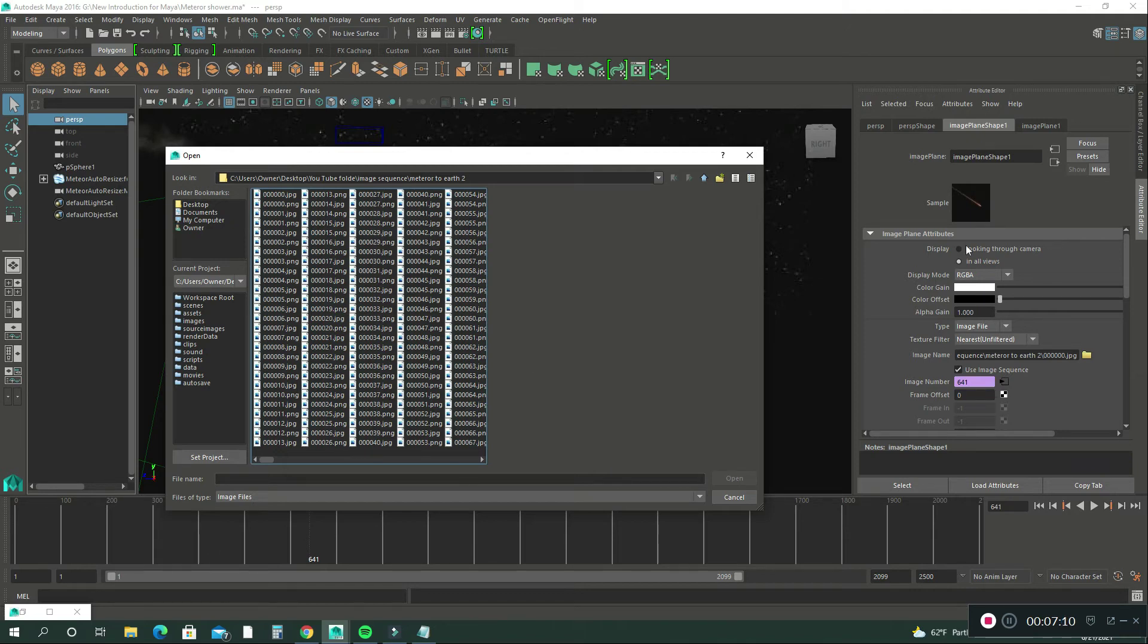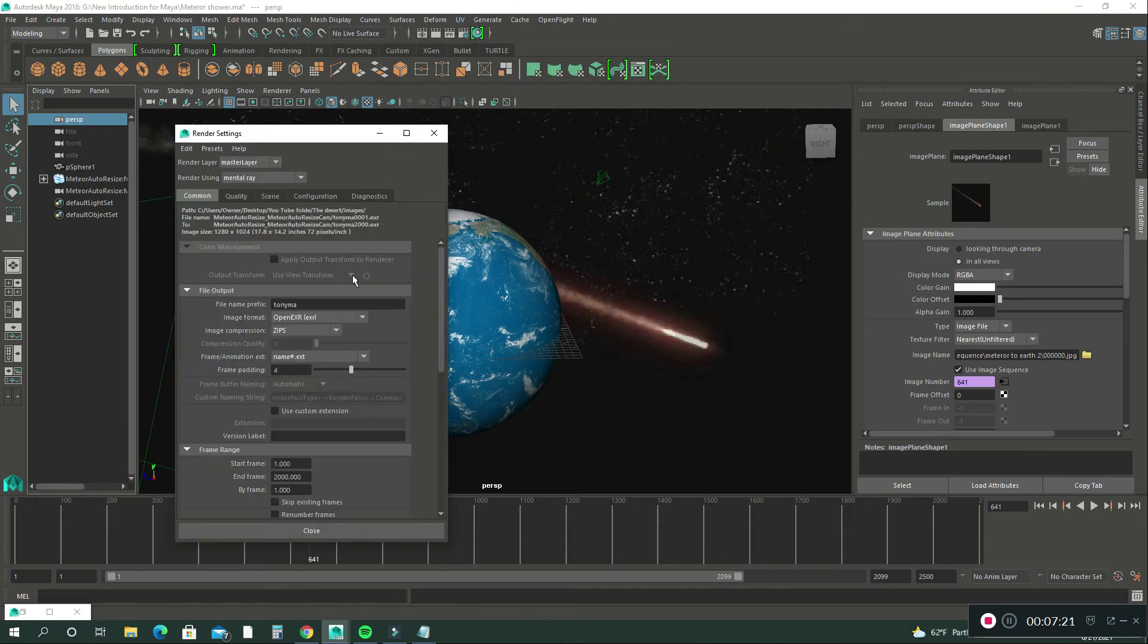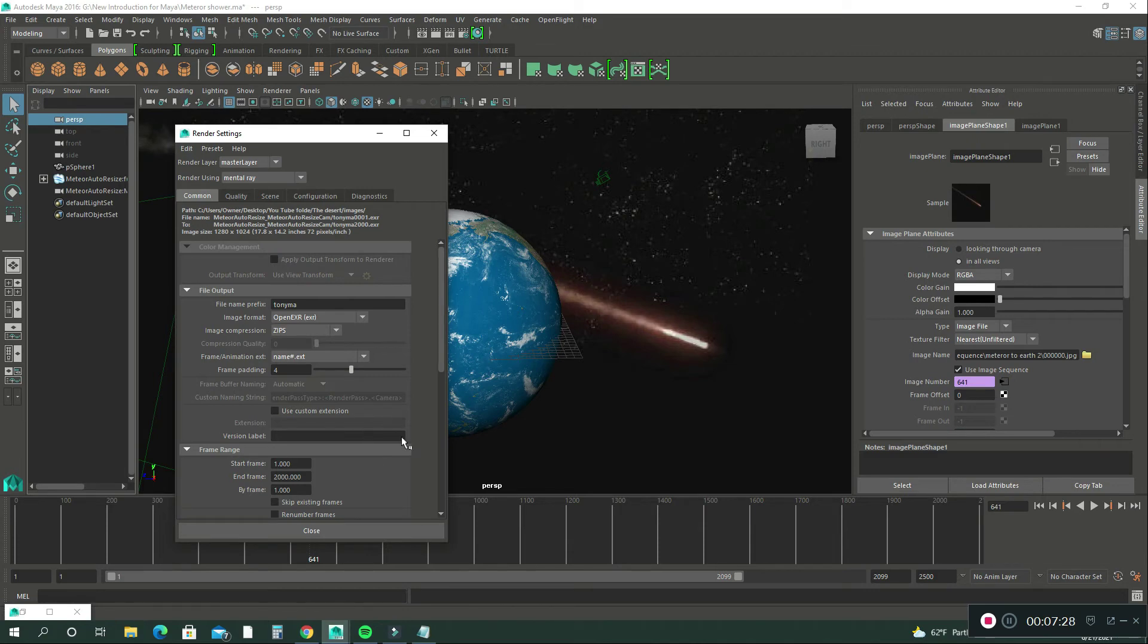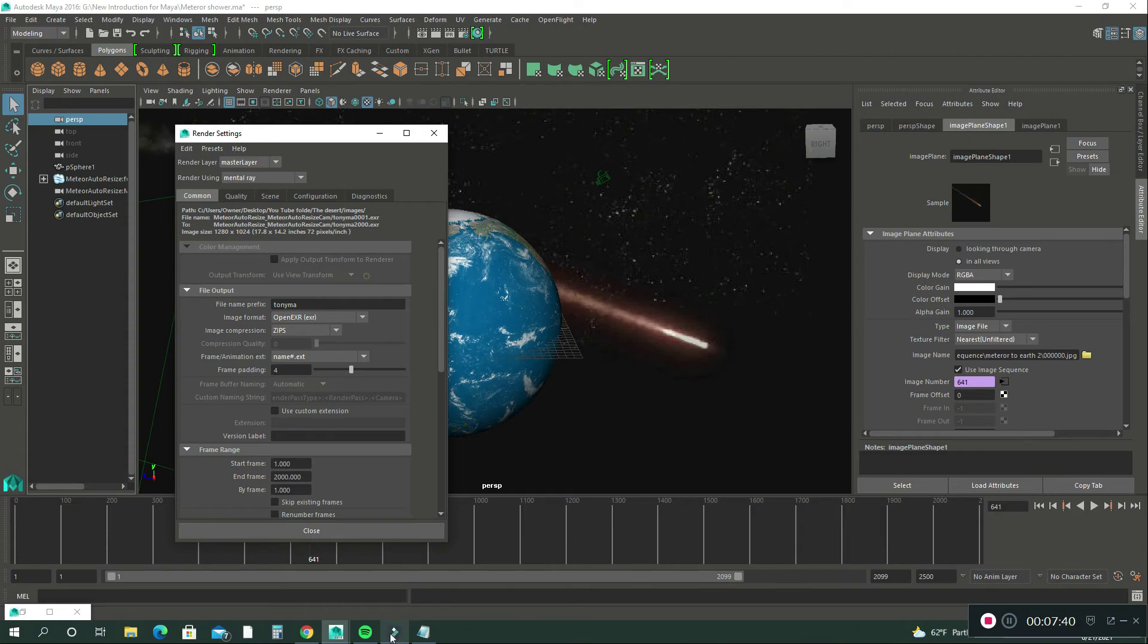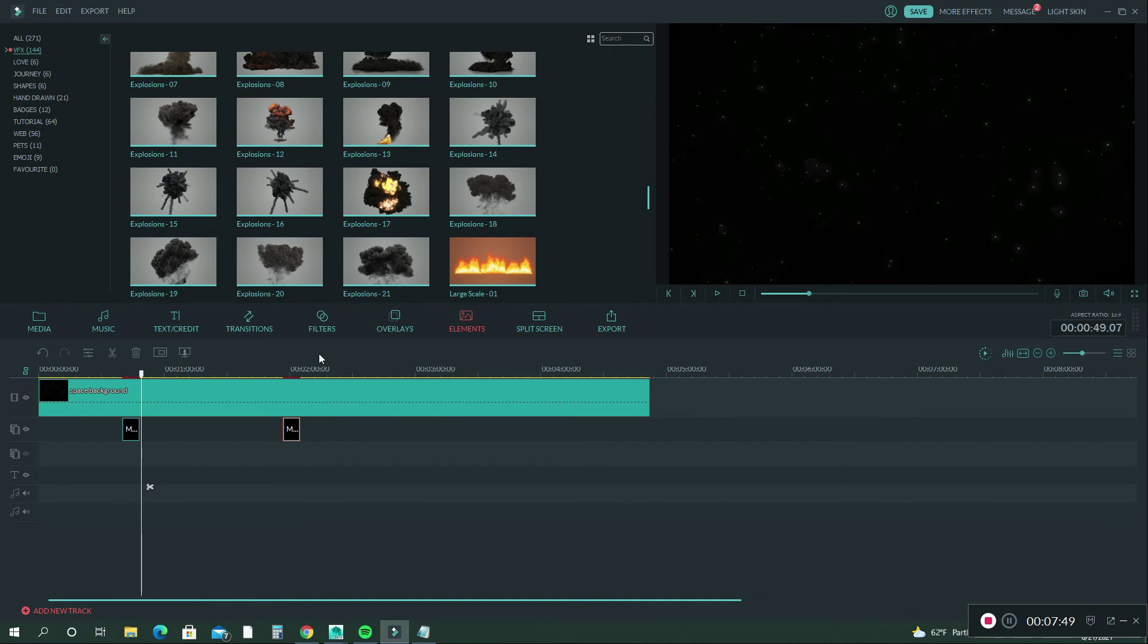Then after I did that, I rendered these frames in Maya, which is about 2,000 frames. I created the folder and then I rendered this scene out of Maya into another folder. Then what I did also, I went back to Wondershare and I imported it back into Wondershare. And this is what you will see.